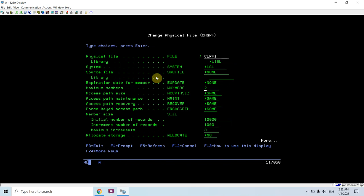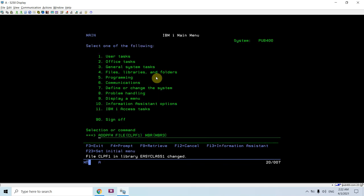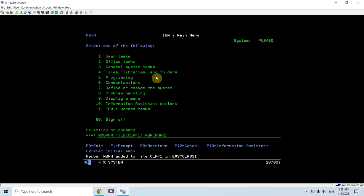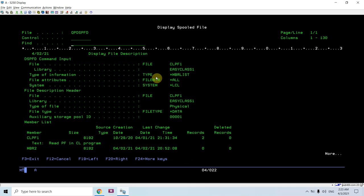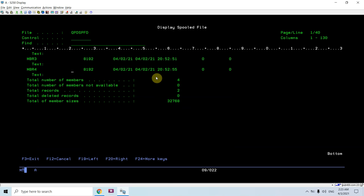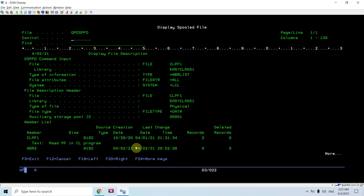CHGPF CLPF1 — let me set it to *NOMAX, since the max members specified here is 2. Now if I add MEMBER3 and then MEMBER4, and do DSPFD again on this file with the *MEMBER LIST information, you can see all its members: CLPF1, MEMBER2, MEMBER3, MEMBER4. Total number of members is 4, and total records are 2, which are basically present in the first member CLPF1.